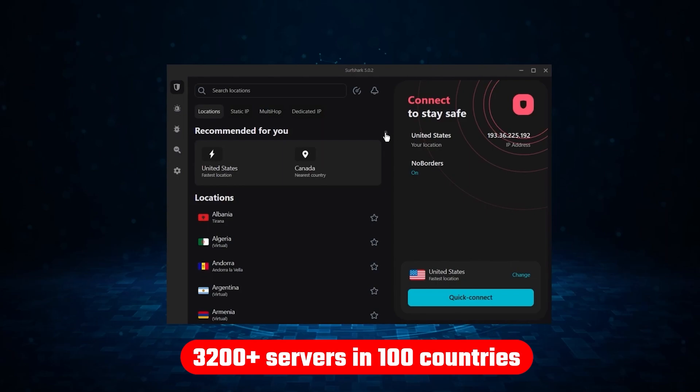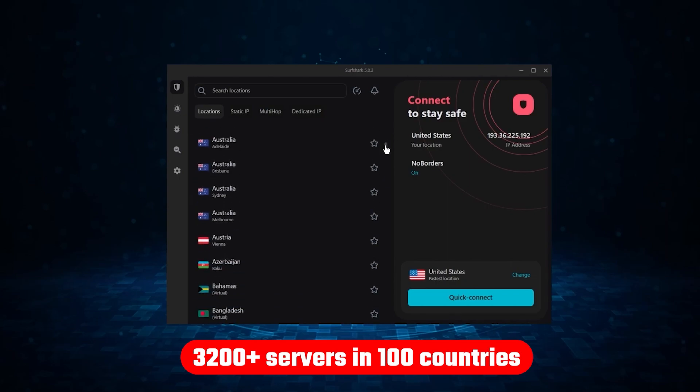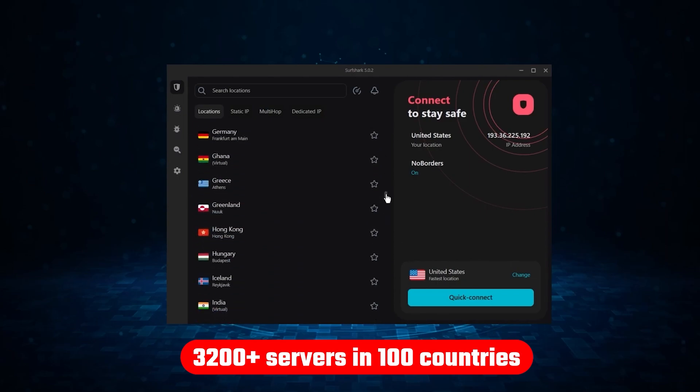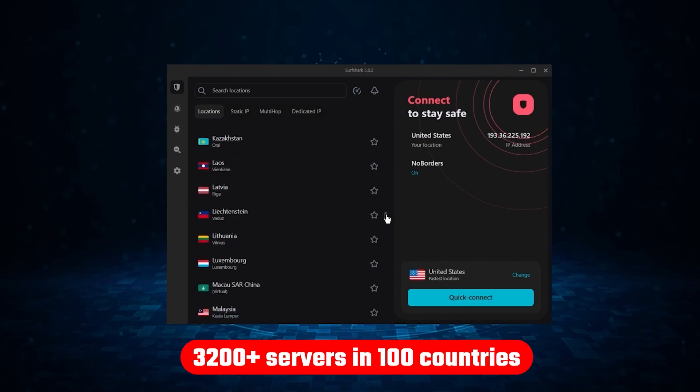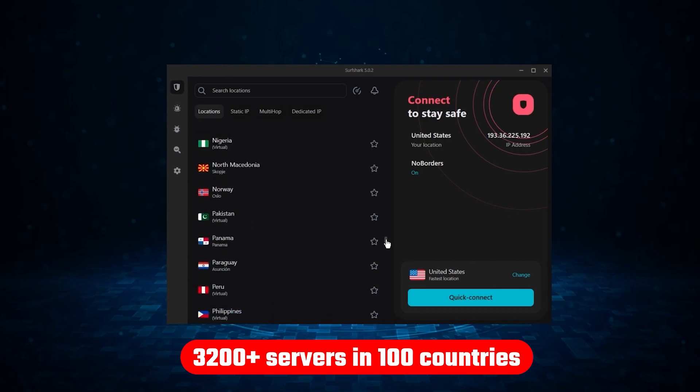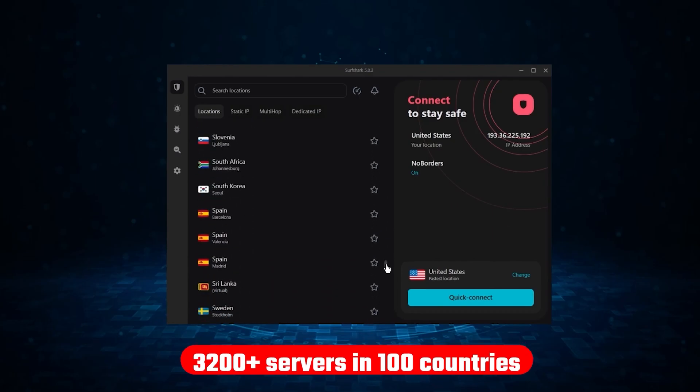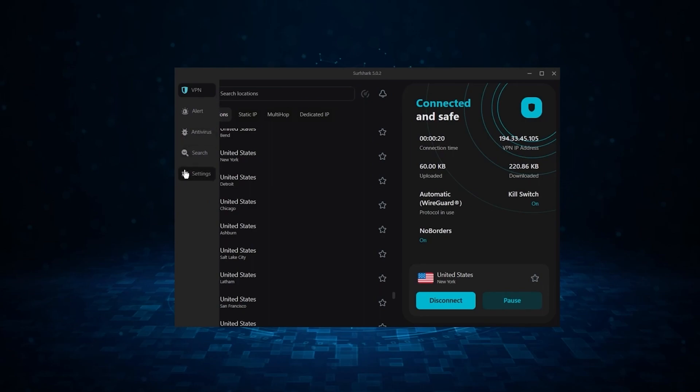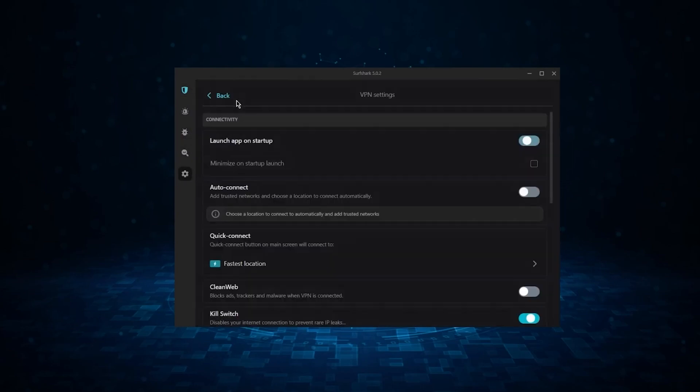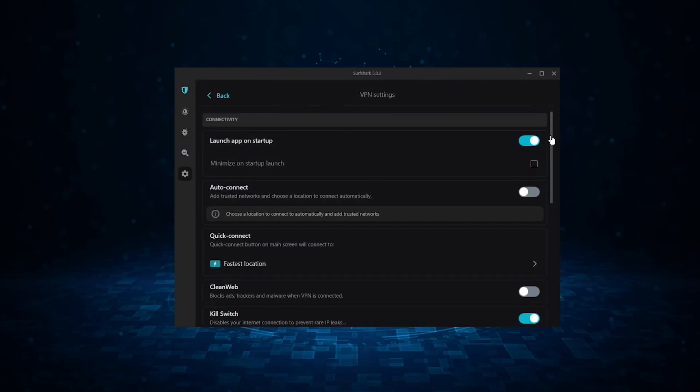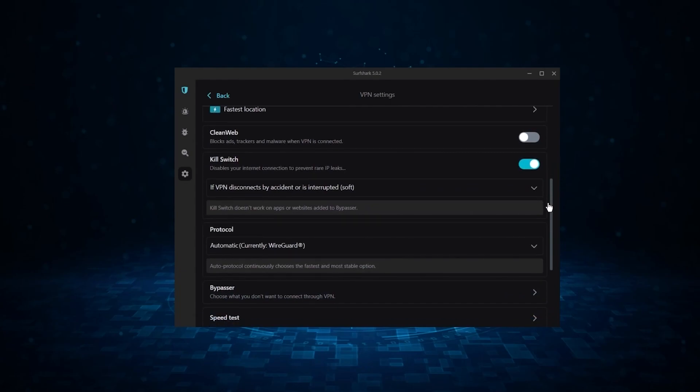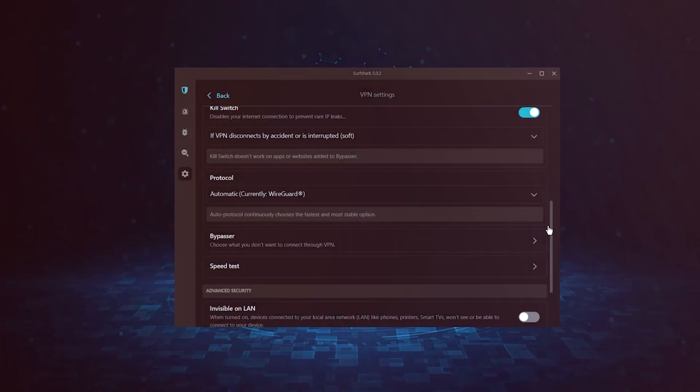Not only that, but it offers a huge server list of over 3200 servers in 100 countries, which gives it a lot of value. And so if you're looking for the best budget VPN that allows unlimited simultaneous connections on top of having the core features of a VPN, Surfshark is your go-to.